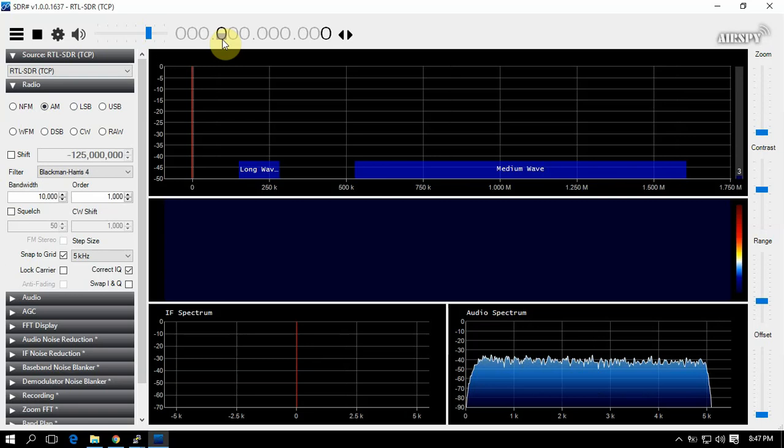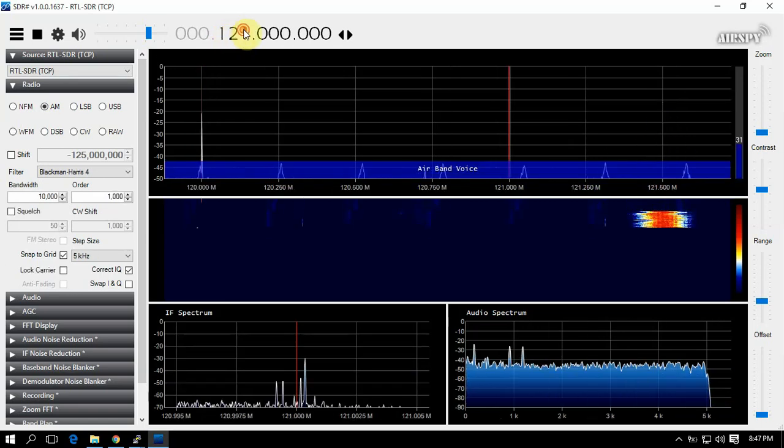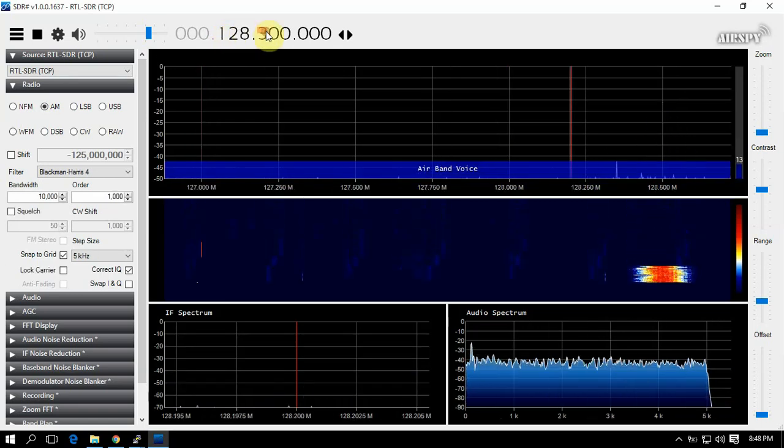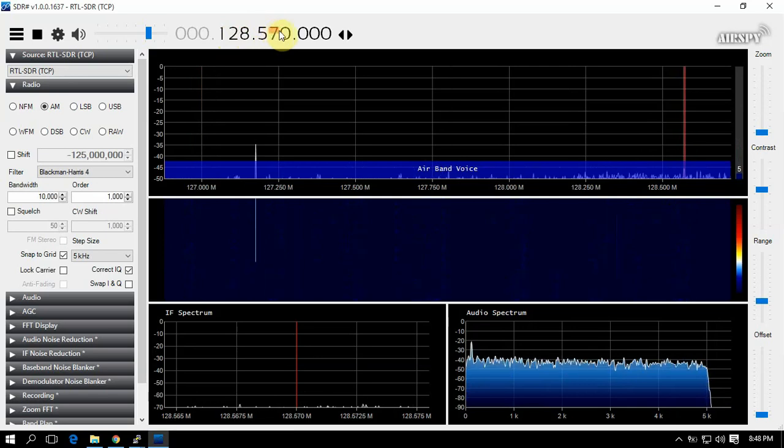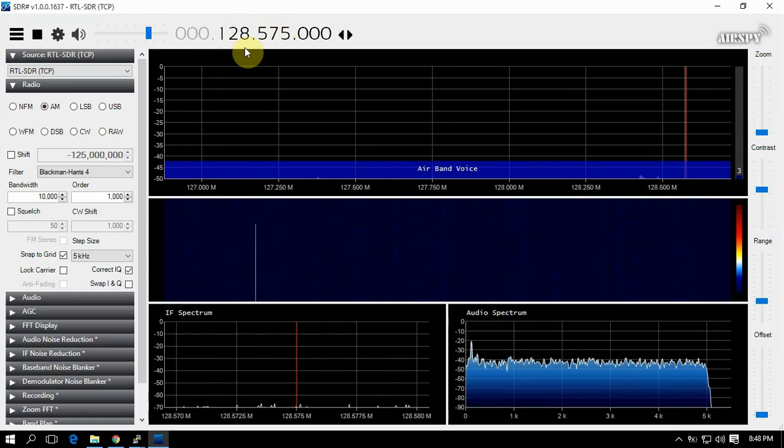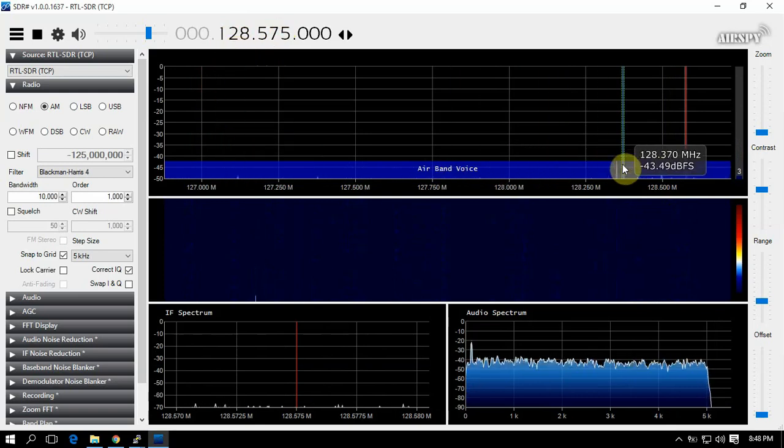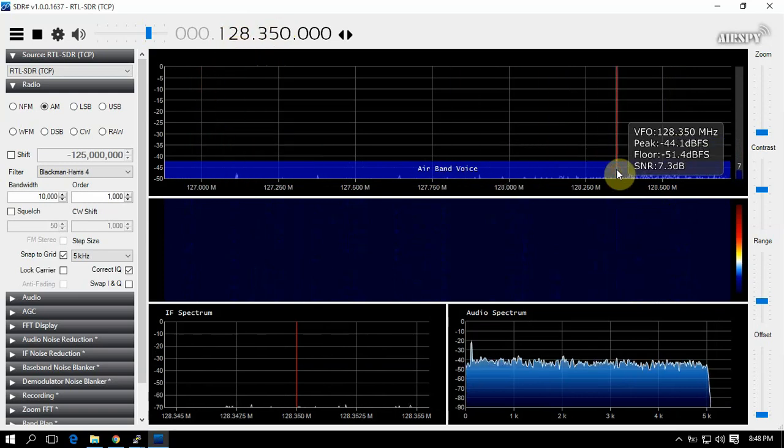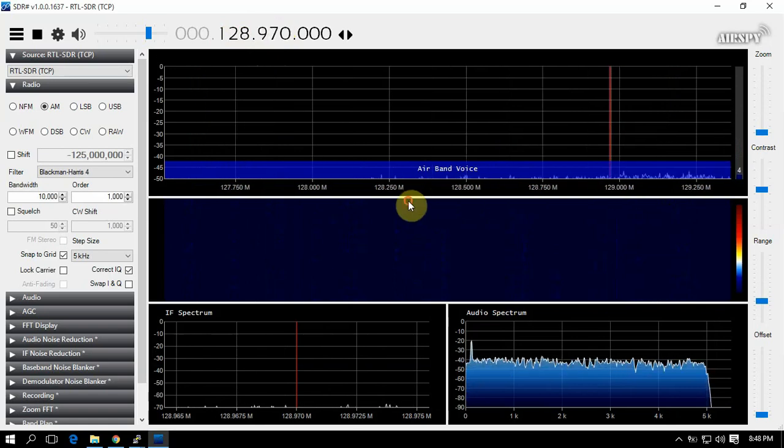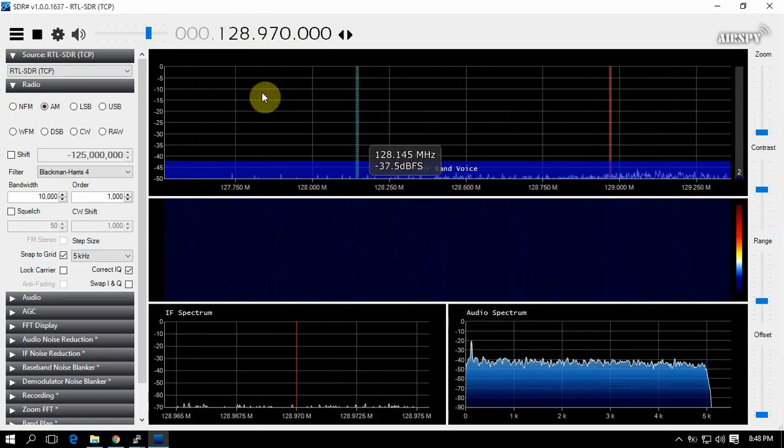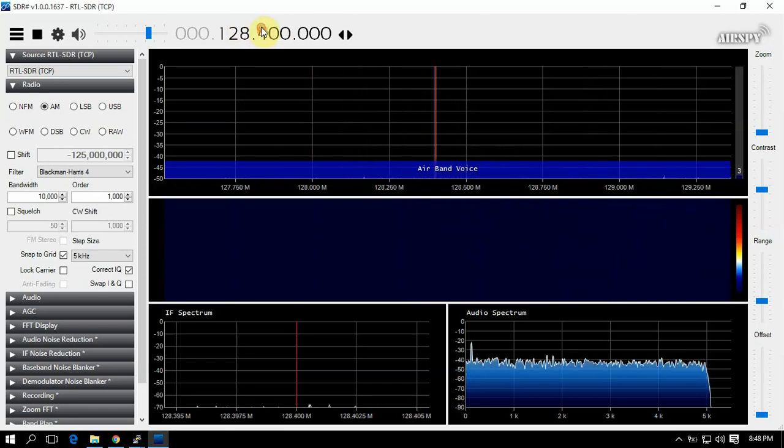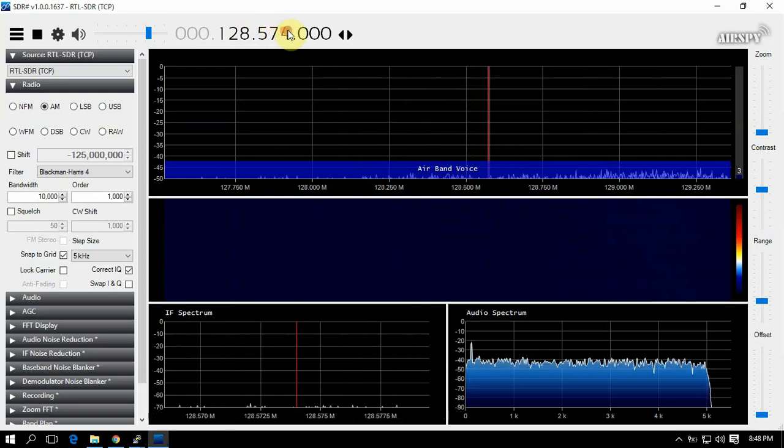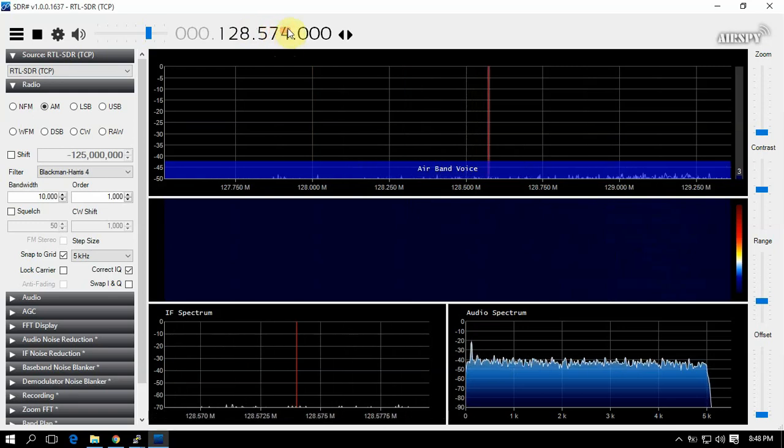So we can switch over here to a frequency if I can remember this frequency.